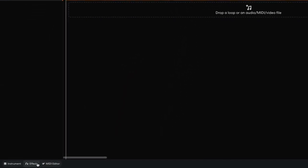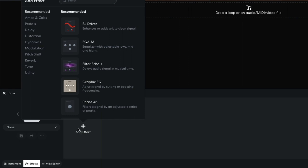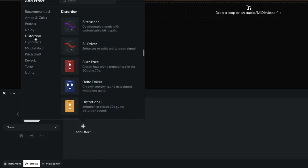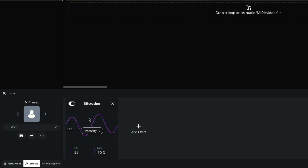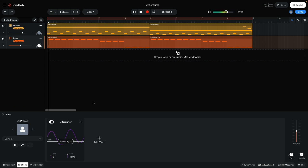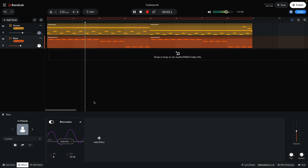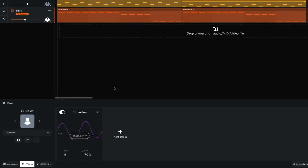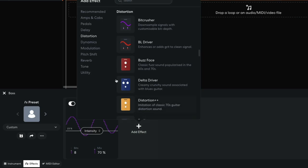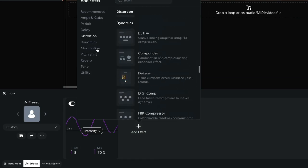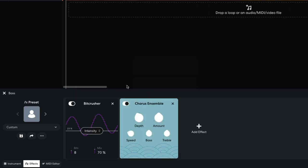In the effects panel, I add a bit crusher with the intensity set to 23% and the bits set to 8. This makes the bass sound more aggressive. I then add a modulation, chorus ensemble, which gives the bass a more organic, vibrant feel.